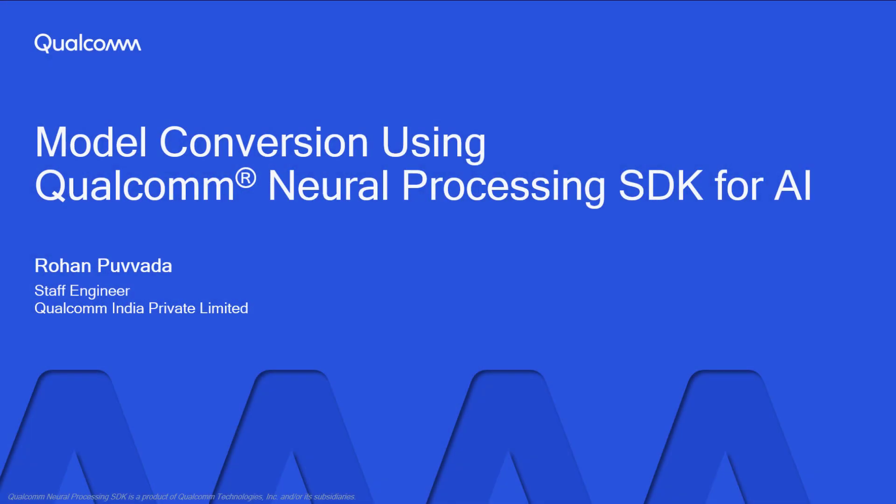Hi, I'm Rohan Puvada. I work as a Staff Engineer at Qualcomm India Private Limited and I work with the Machine Learning Customer Engineering team.